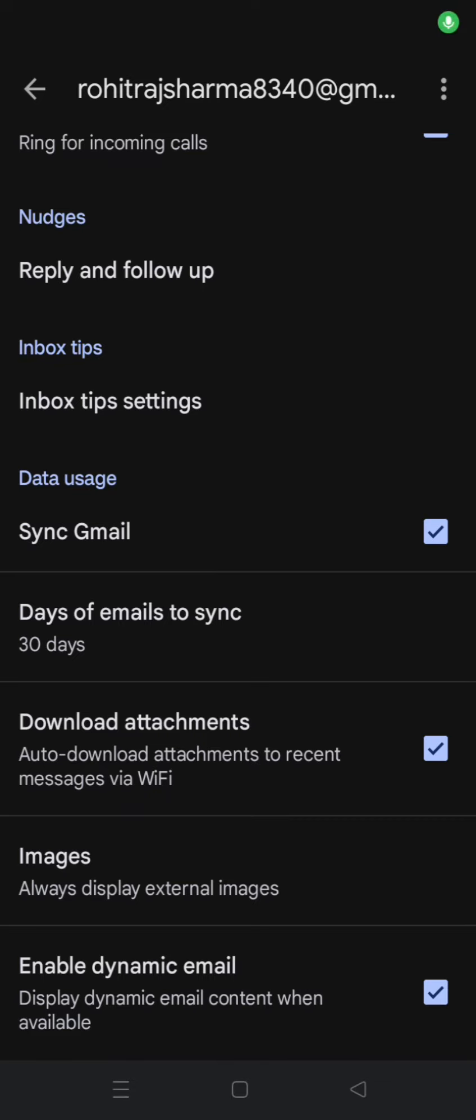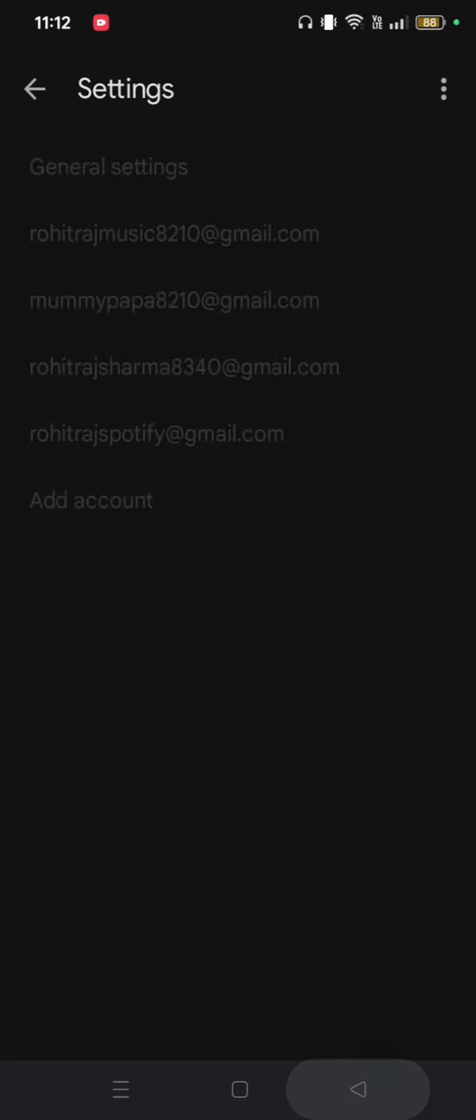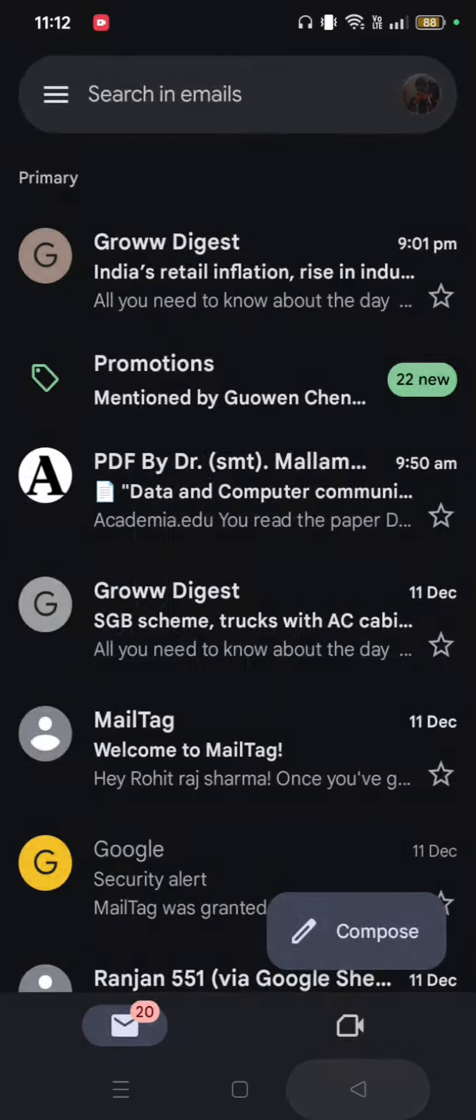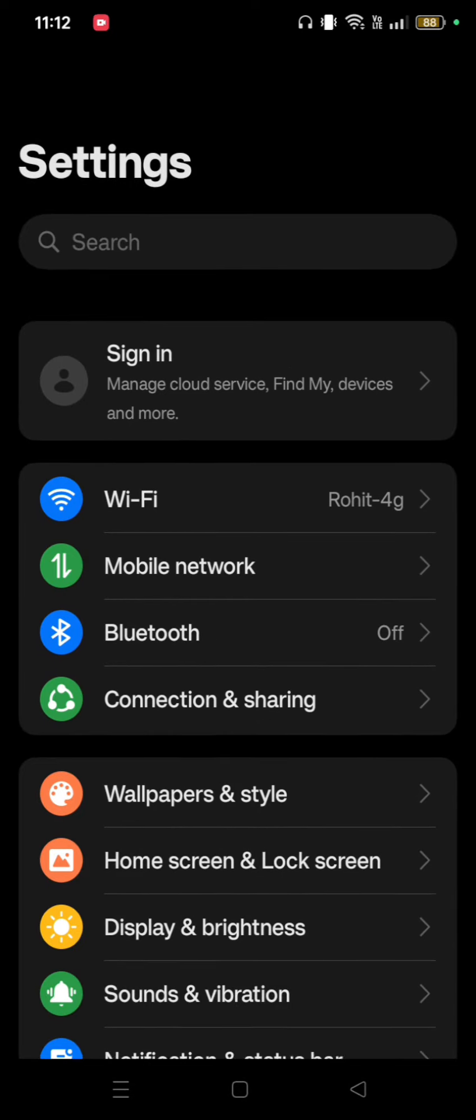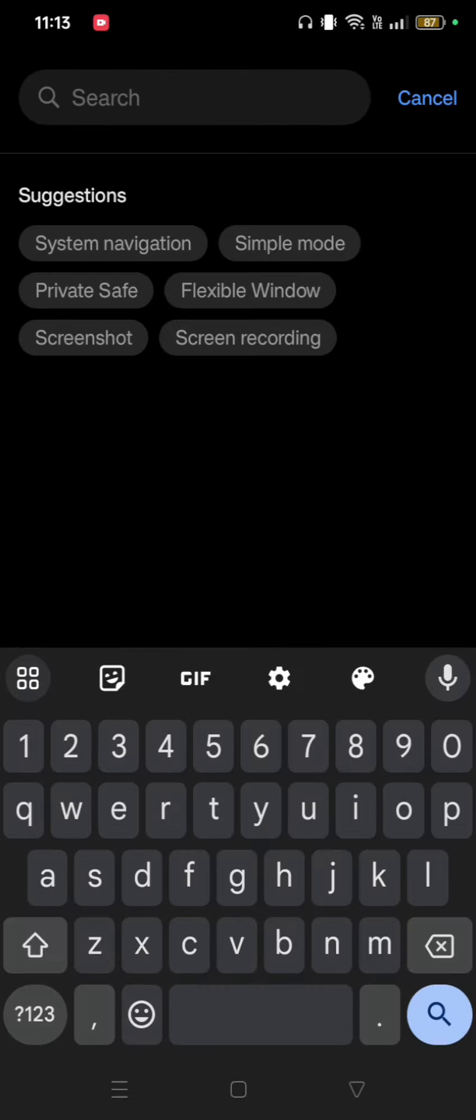After clicking on Sync Gmail, go to your device settings. In the search bar, type Apps.